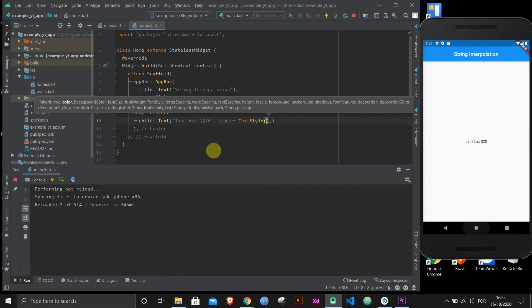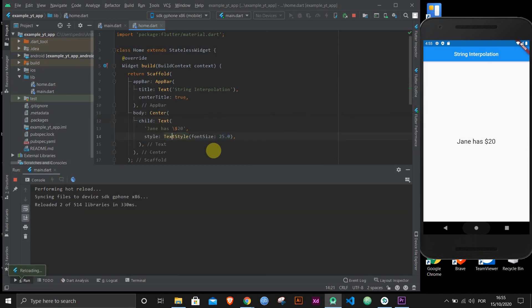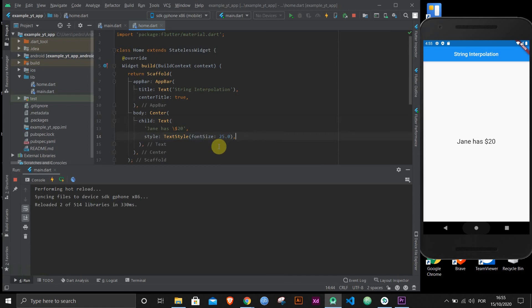In case you don't know, you learned something new as well. It's pretty simple. Just text style and then font size and let's give it a big one like 25. Okay, you could do that without the dot zero, but it takes a double. I like doing things like this. Maybe I'm a bit of a nerd for that, but it's just how I do it. But feel free to do however you prefer. Anyway, Jane has $20. That's wonderful.